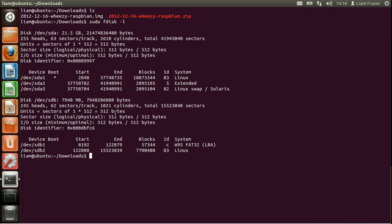So to write it I'm going to use something called dd. And that again needs to be run with sudo. So the syntax for dd is dd bs=1M. That's capital M.